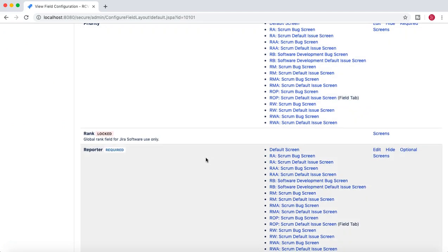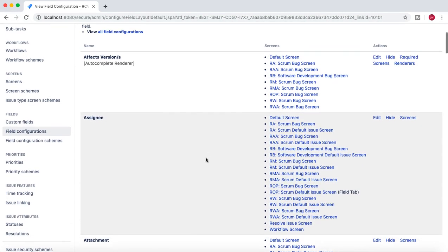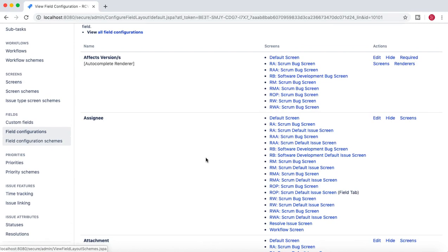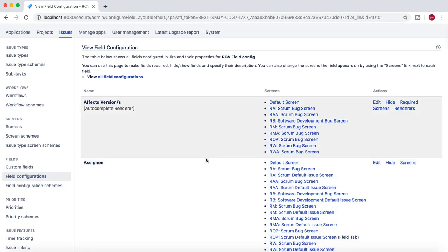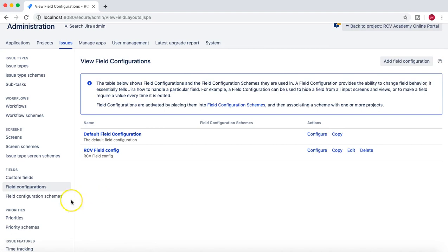The next step is to create a field configuration scheme. In the first step, we created the field configuration by copying the default field config and updating it. We now have the RCV field config, and the next step is to create the field configuration scheme.